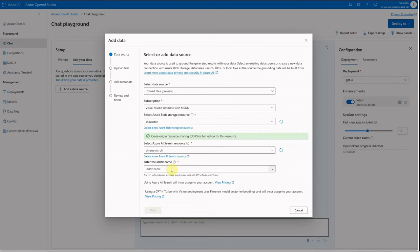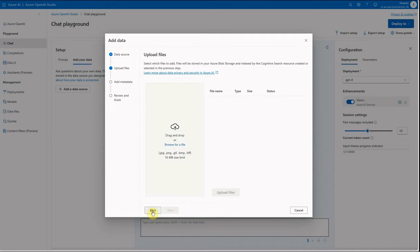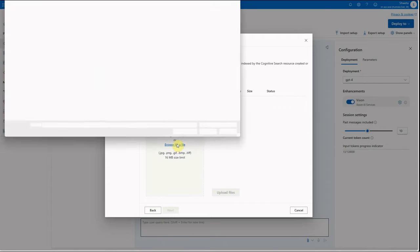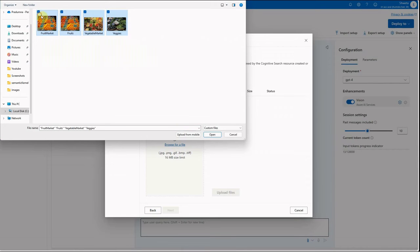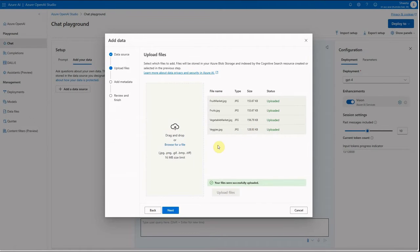Then provide the index name. You'll notice a '-V' suffix, which signifies this is for a vision resource — it indicates an image search index built for GPT-4 Turbo with Vision. Once all these details are filled in, click Next, upload your files by browsing and selecting them, then click Upload and it will start uploading the files.